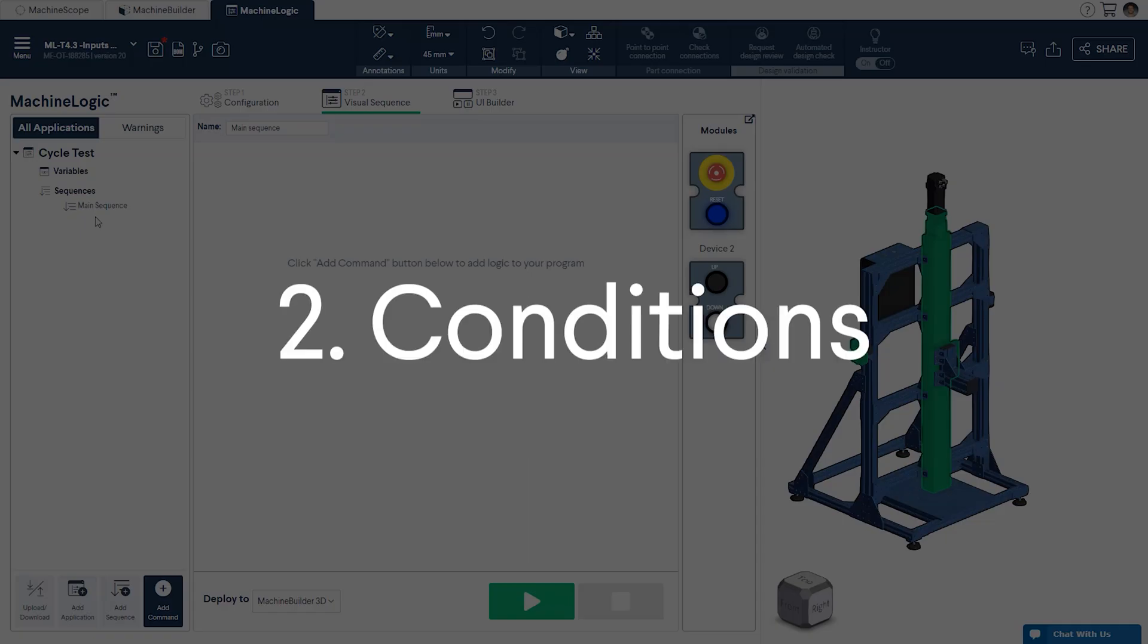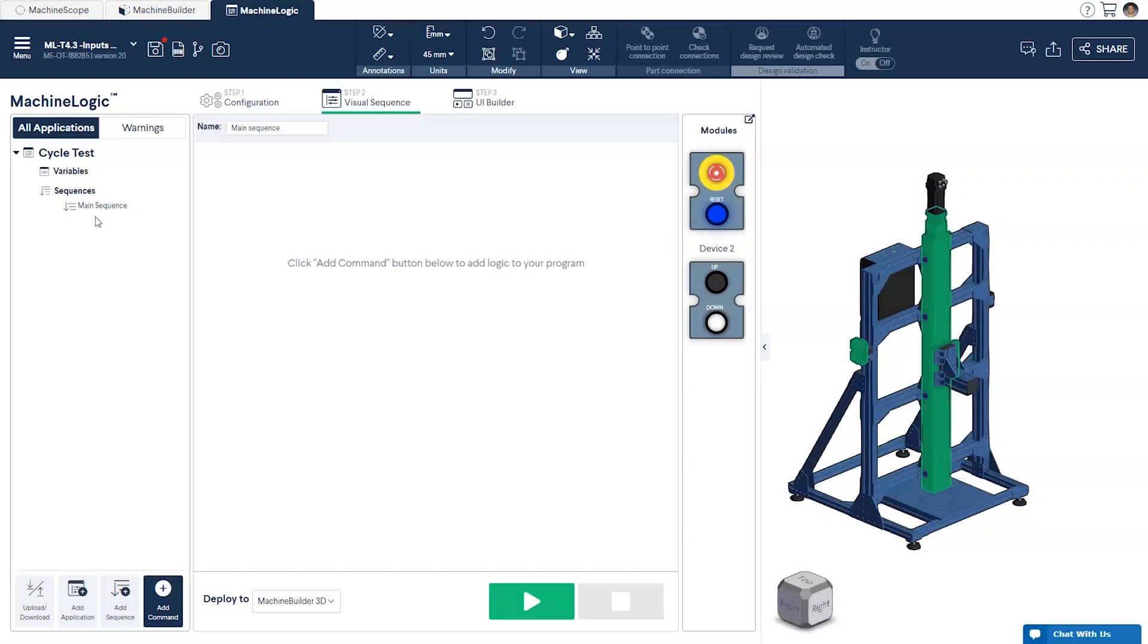Part 2 Conditions. As earlier stated our goal is to create a program that will move the actuator gantry up or down depending on which button is pressed. To do this we'll need a few child sequences.